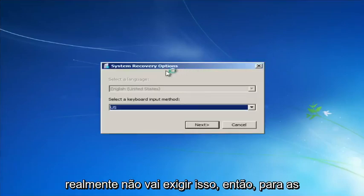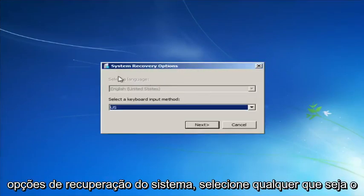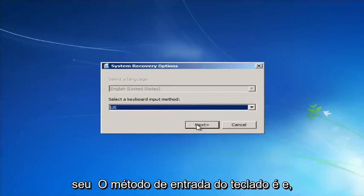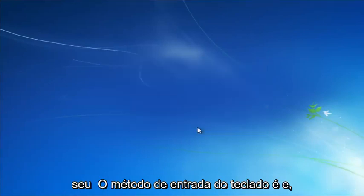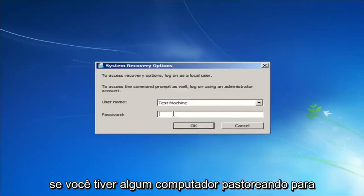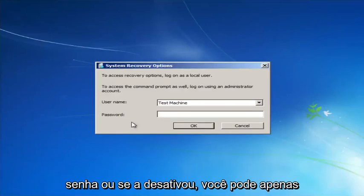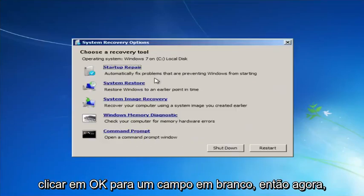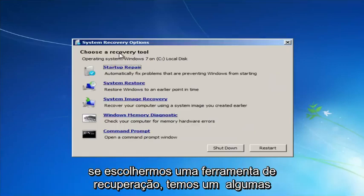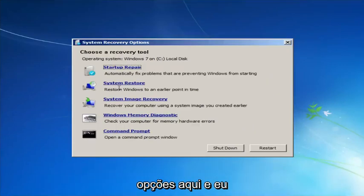For system recovery options, select whatever your keyboard input method is. If you have a password on your computer, enter it here. If you don't have a password or you've disabled it, you can just click OK for a blank field.